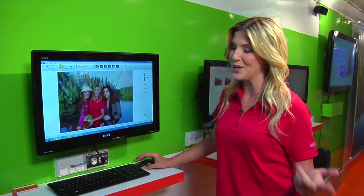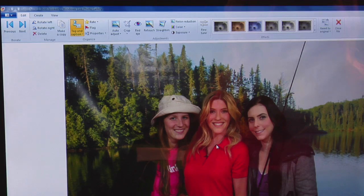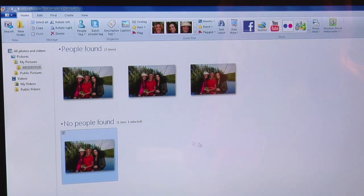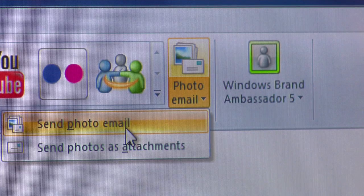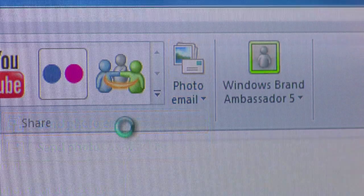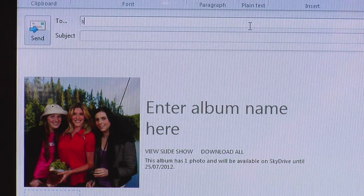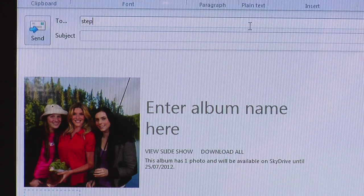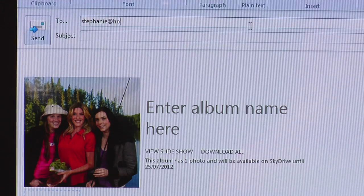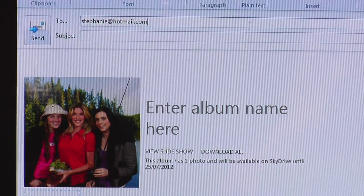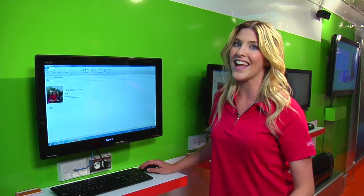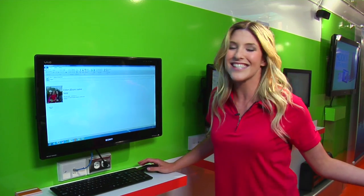Say I want to email this picture to the girls — it's really simple with this feature on Windows PC. All you do is double click the picture and then go up here to the photo email button. Click that, press send photo email, type in the email address over here — Stephanie at hotmail.com — and once you do that press send and you're done. It's that easy.